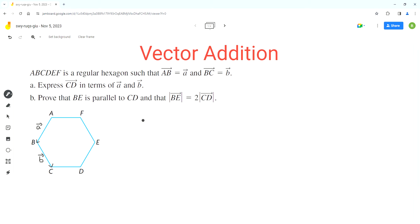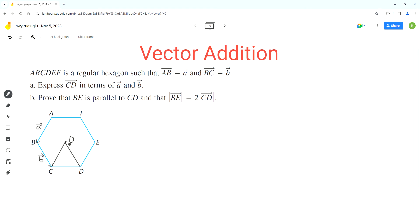Let's start by analyzing this hexagon. The first thing we have to analyze is that it's a regular hexagon, which means all side lengths are equal. Now if we break up this hexagon into triangles — assuming this is the center O — we make triangles with each side of the hexagon. All of these triangles are equilateral triangles and they all have the same side length.